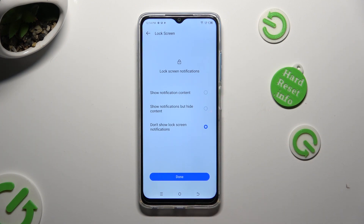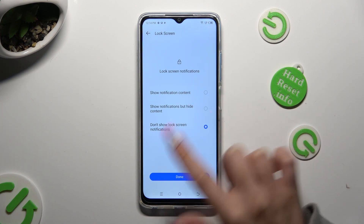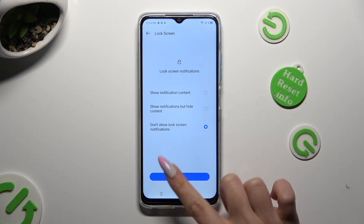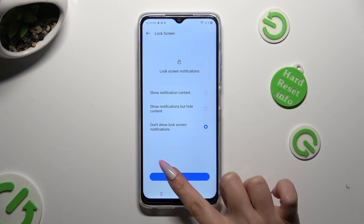I will go with the last one, so all I need to do now is tap on done.